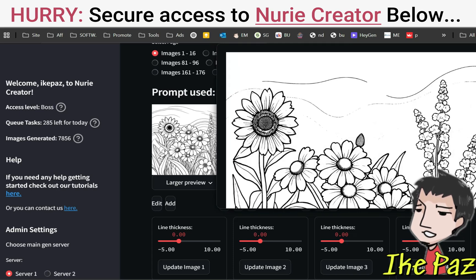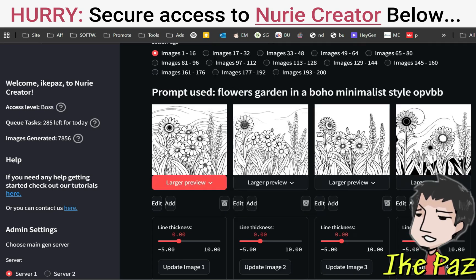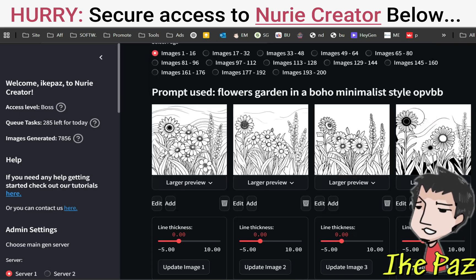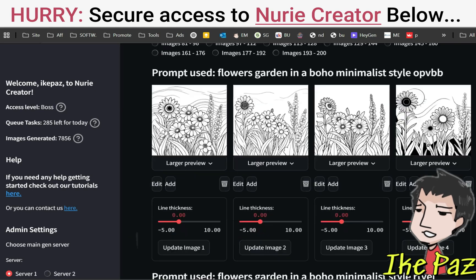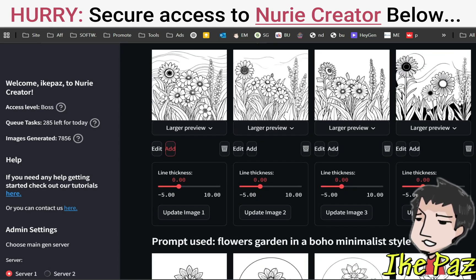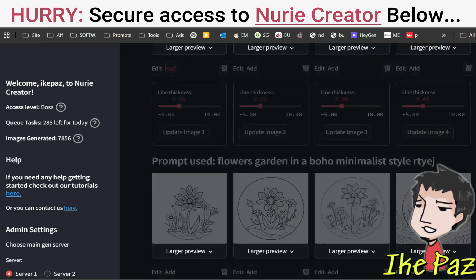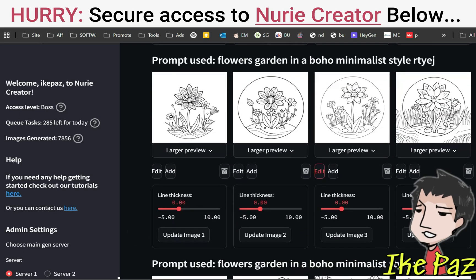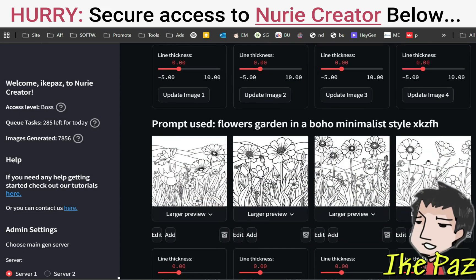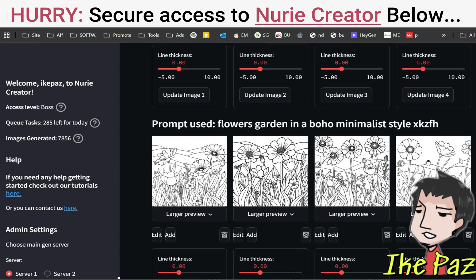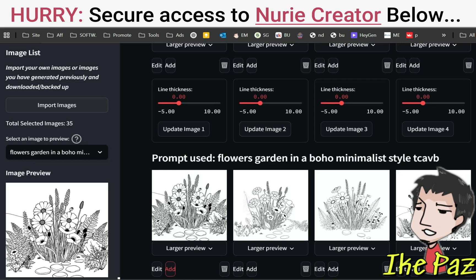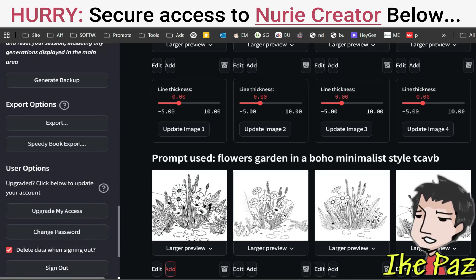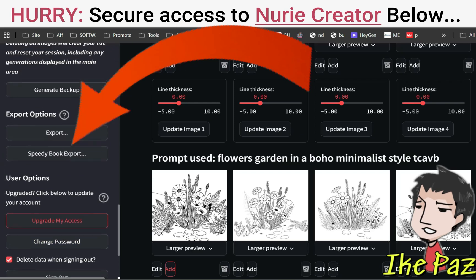Now this one has some gray behind it, so I'm not going to choose this one. This one, however, looks great, so I'm going to choose this one here and just click Add. I'm going to skip some and go with others — I like a lot of these. After I've selected all of my images, I'm going to go to the Speedy Book Exporter right here.